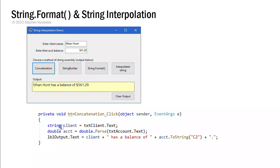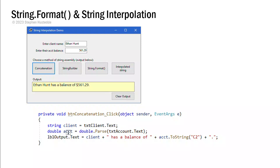In this code, we're going to get the text from the txtclient text box and put that into a string variable called client. We'll do the same thing with txtaccount.text. We're going to parse that out as a double value and put that into a variable called acct. It's a double variable.